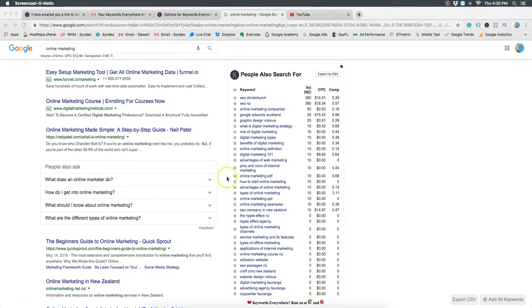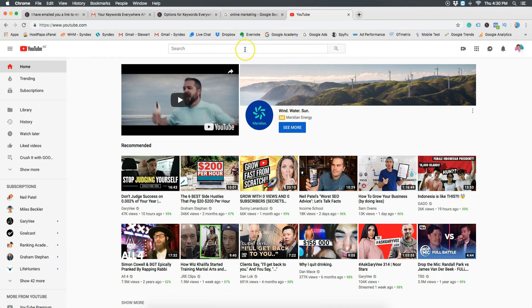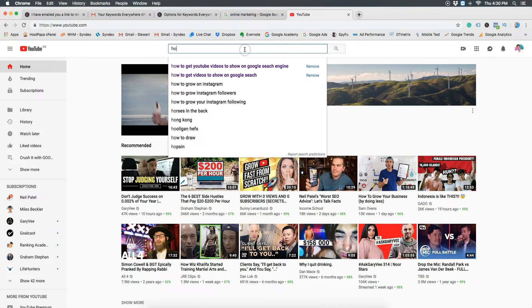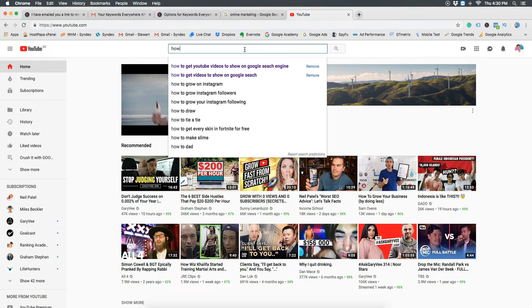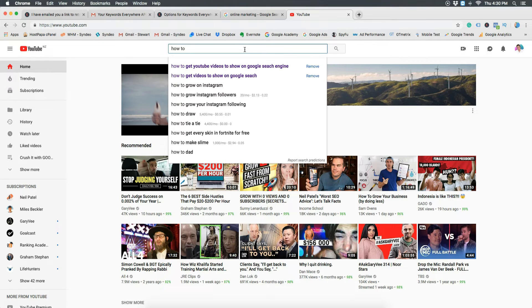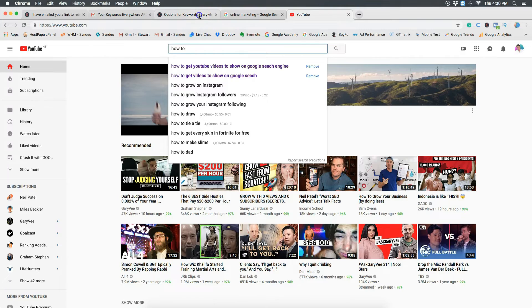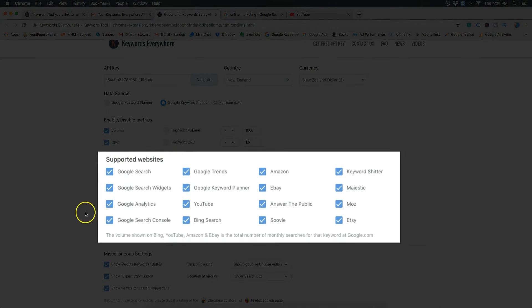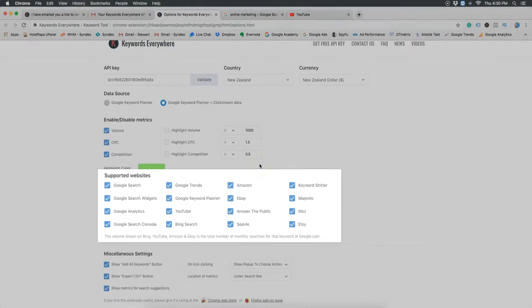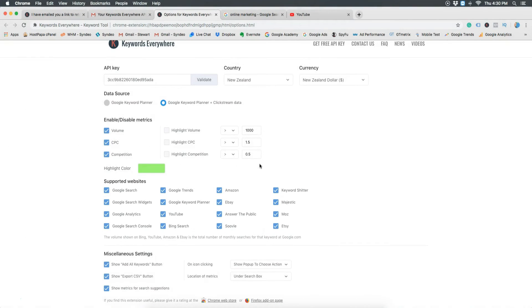You can also head over to large platforms like YouTube and find the keywords that people are searching for on large websites like YouTube. There's also a list if you go back onto Keywords Everywhere, there's a list of websites that they've partnered with and you'll be able to see the results on those websites.